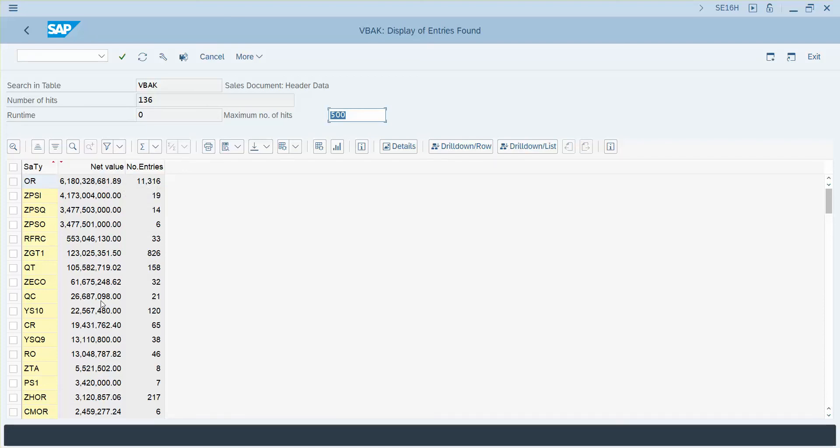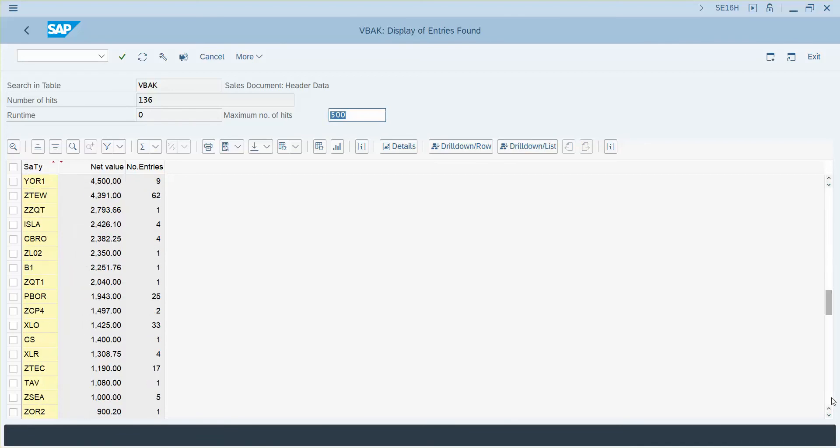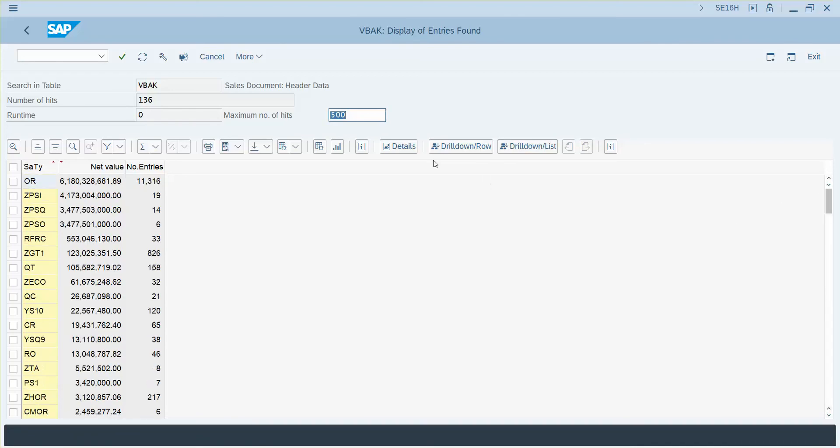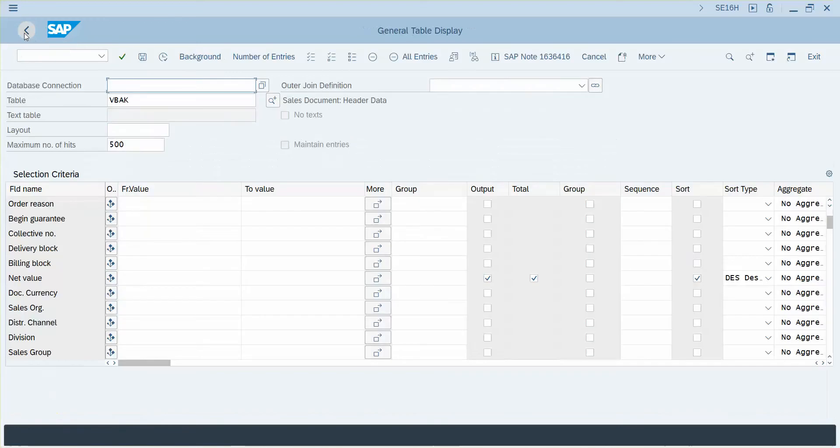So I can see those values all the way down to the smallest values and that is how you use the total column and the sort columns in SE16H.